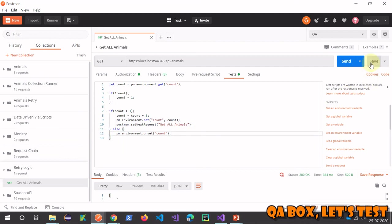All right, so this is about the retry logic. I hope you like this. Thank you so much. Thanks for watching.